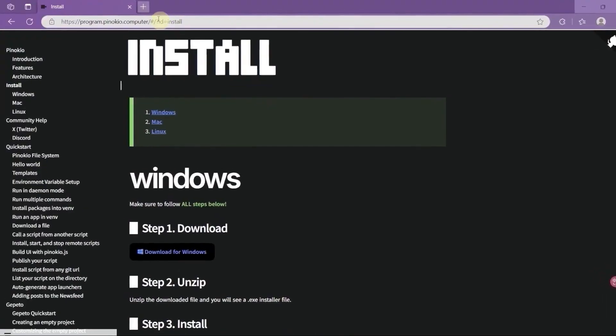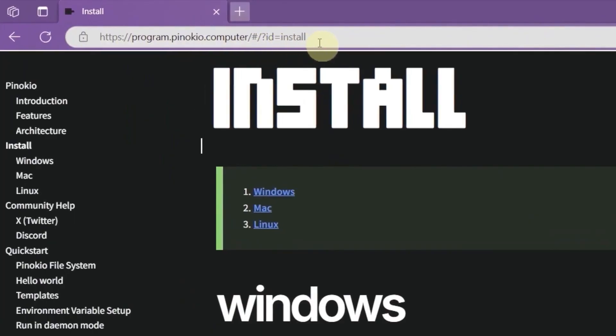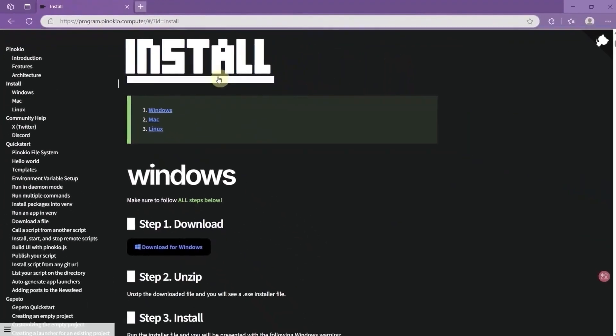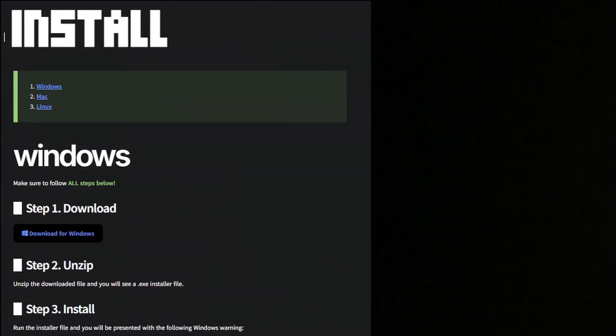First, you need to download Pinocchio. I will put the download link in the description. The installation is super easy. Just follow the steps on the official website.